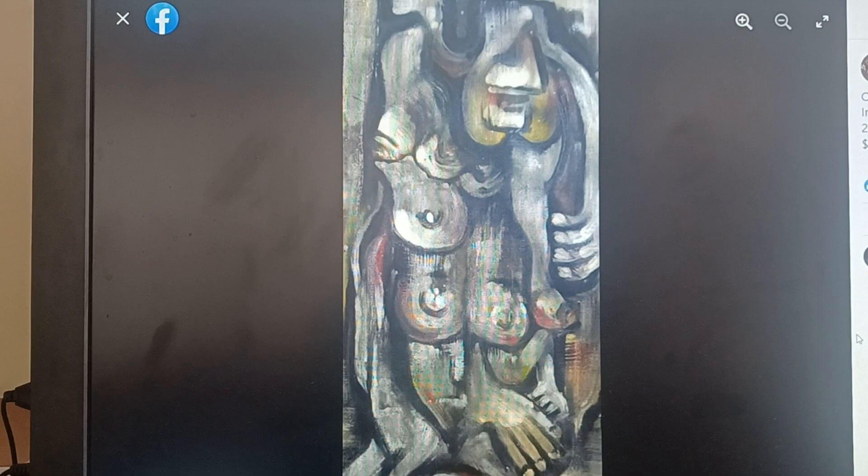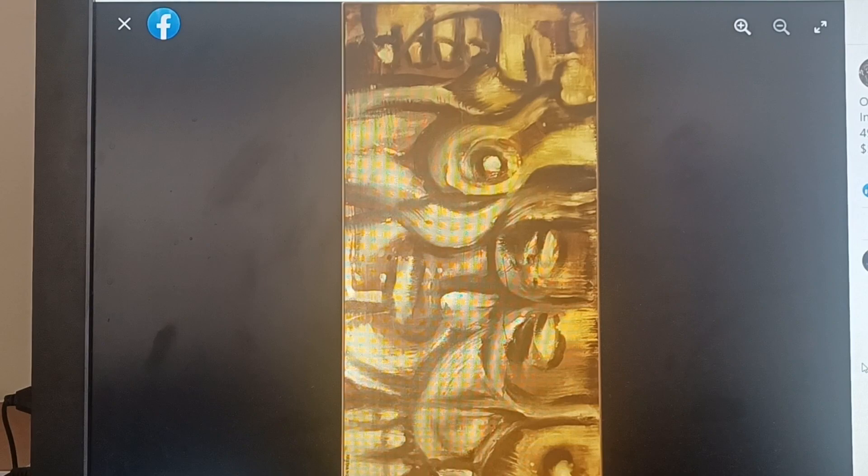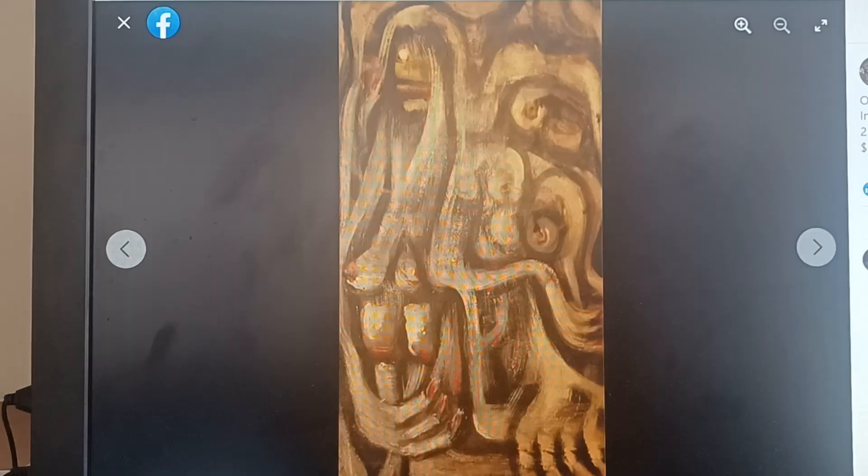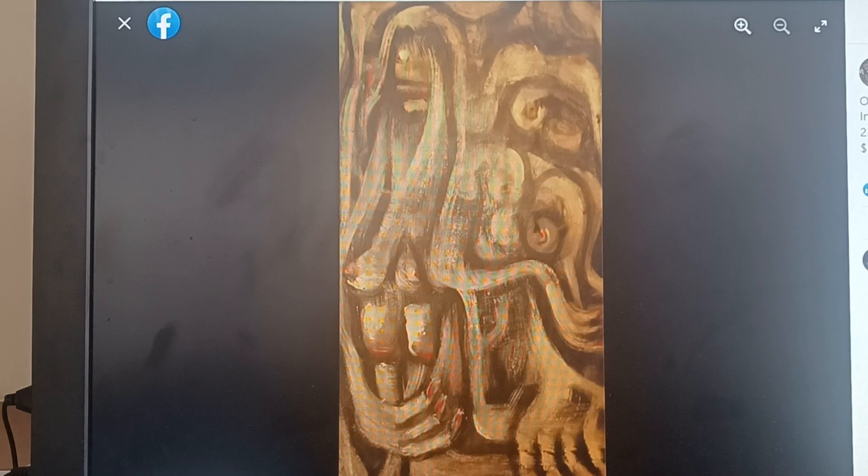So again, oil on masonite. This one is 49 inches by 24 and a half inches. Another one of the ghost paintings.